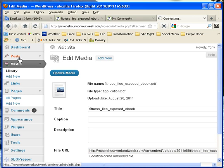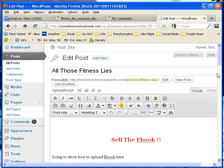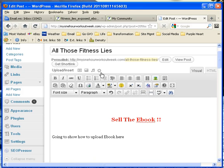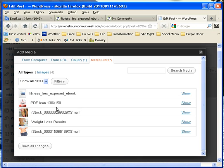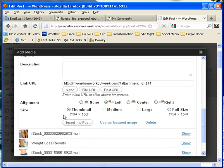Choose that post that we were editing — 'Fitness Lines' — with that sell-the-ebook post. I'm going to set my cursor down here, then choose 'Add Media' under WordPress, under the Media Library. When it shows the icon I chose for this, I'm going to let it be the thumbnail size.